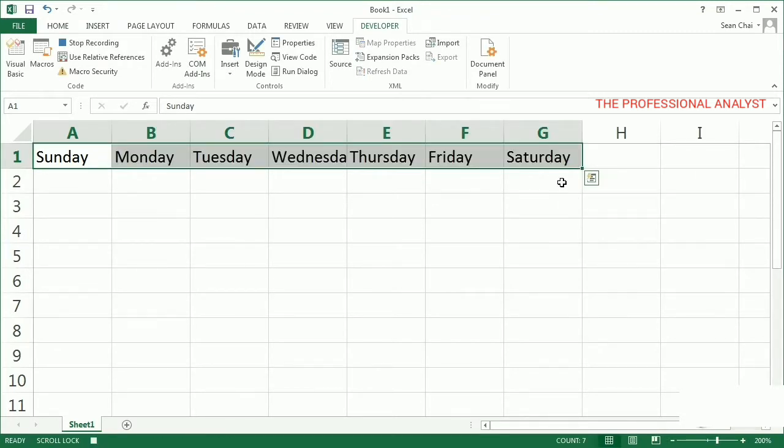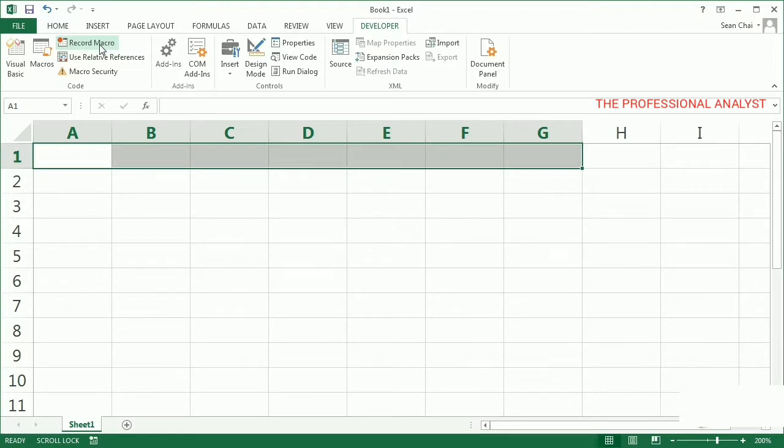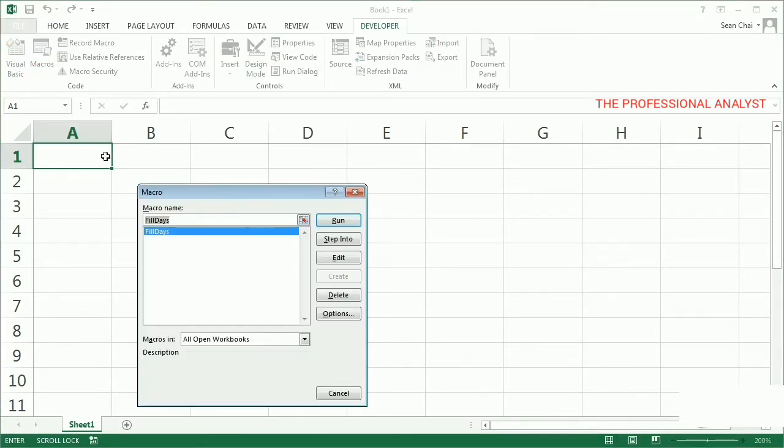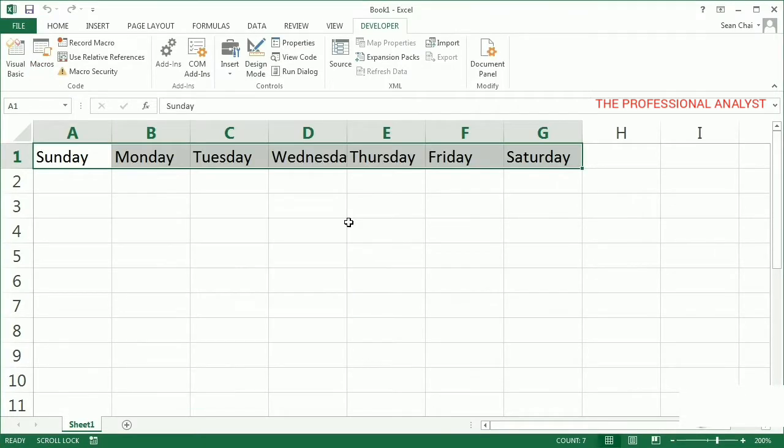We're done with our autofill, and since that's all we want to record, I'll click Stop Recording. Now I clear these filled cells to clean up the worksheet, and select A1 again so we can test our macro. I'll click the Macros button to bring up the Macro dialog box, and click Run. Perfect so far.